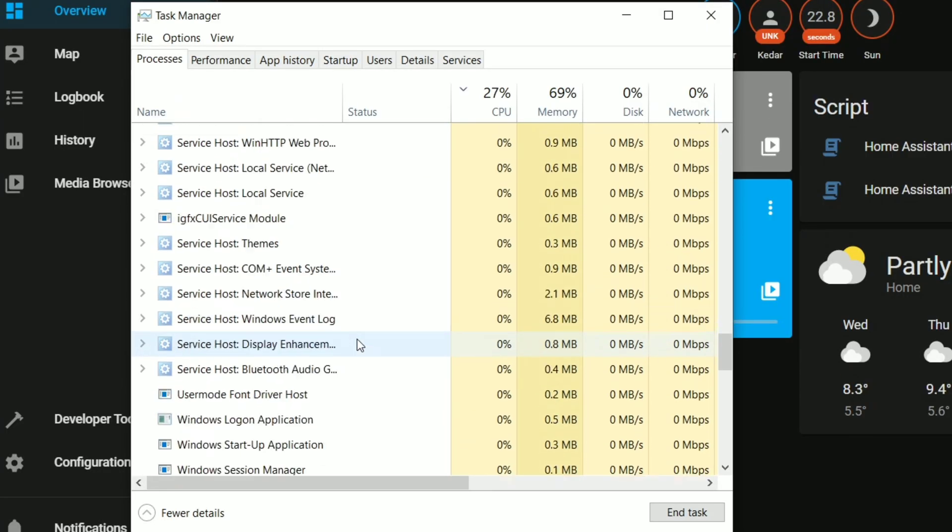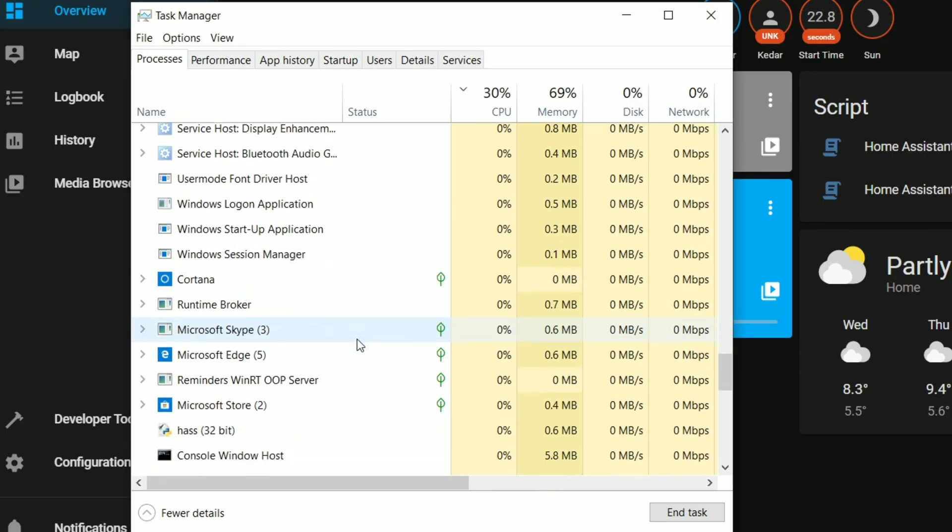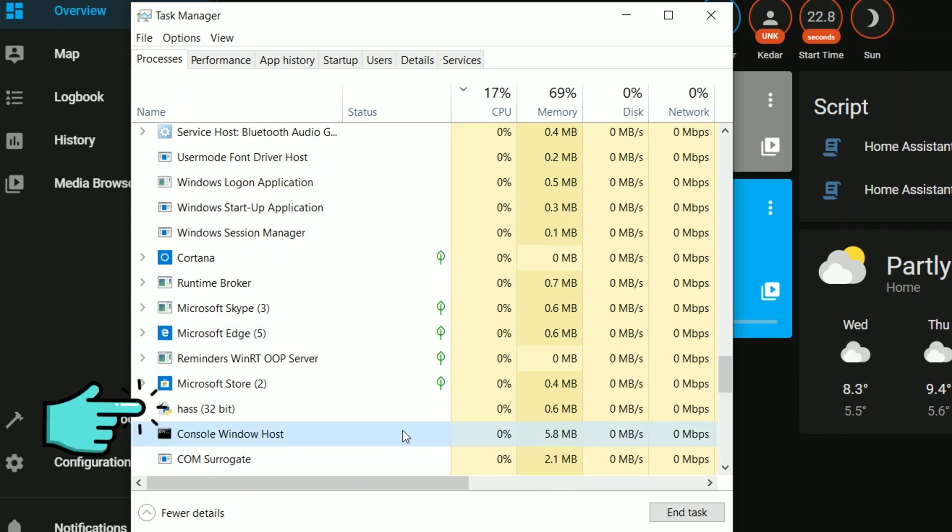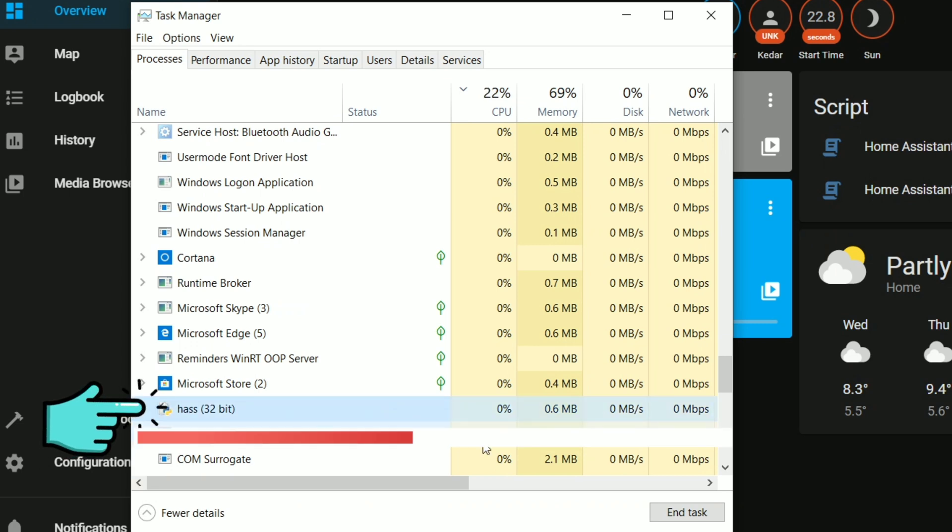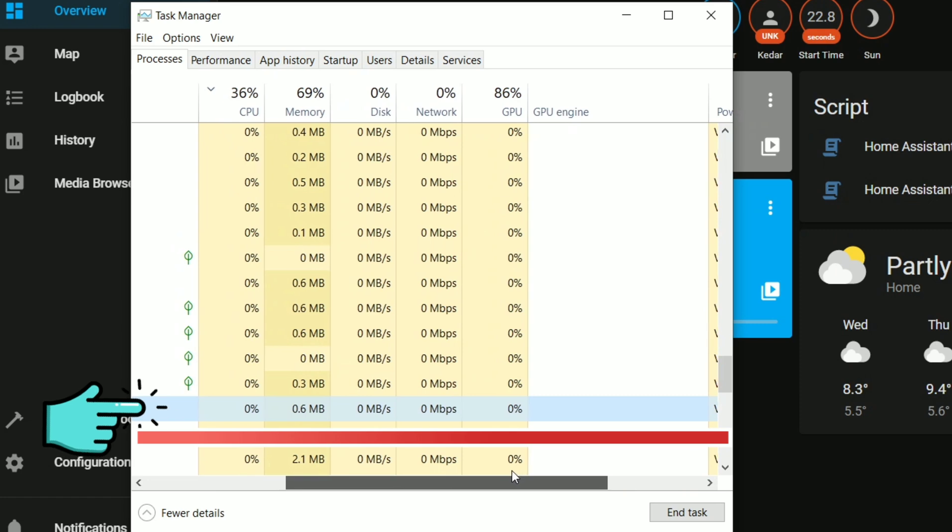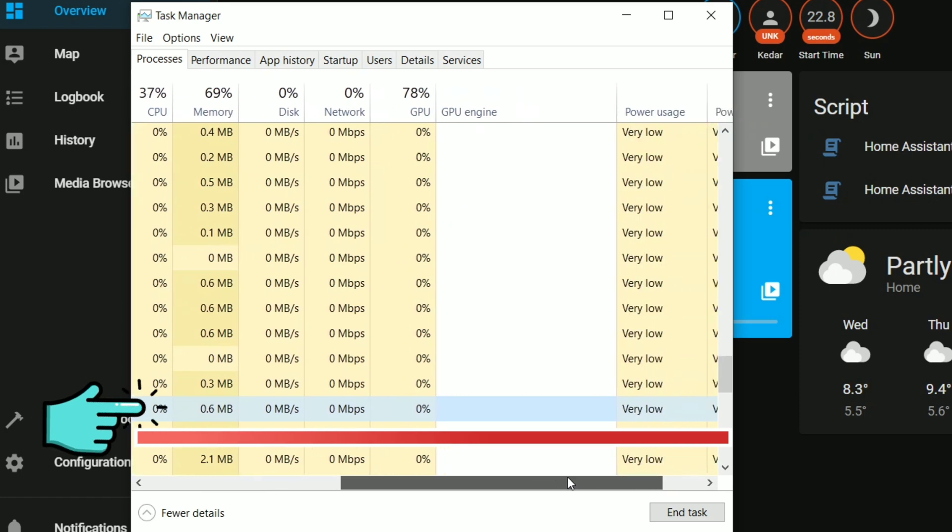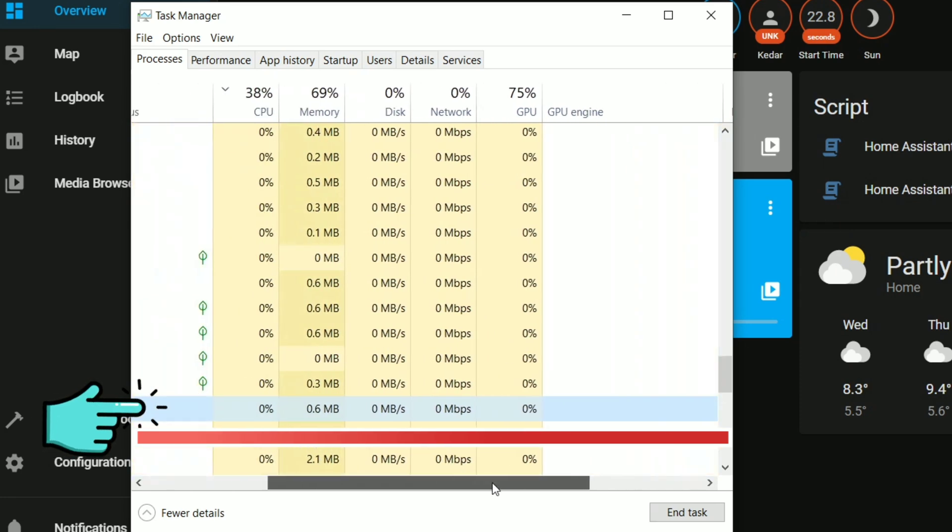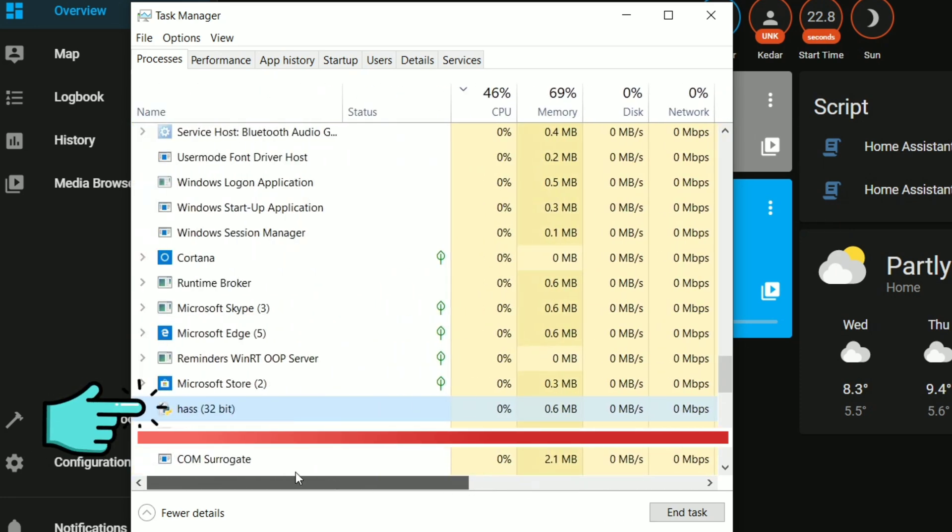Before going to the installation process, let me show you how much this Home Assistant consumes our CPU. Here you can see it's 32-bit and it's consuming almost nothing in my CPU usage. Also the memory usage you can see is pretty minimalistic, very low. You can run this on any Windows system without worrying about downgrading your system performance.